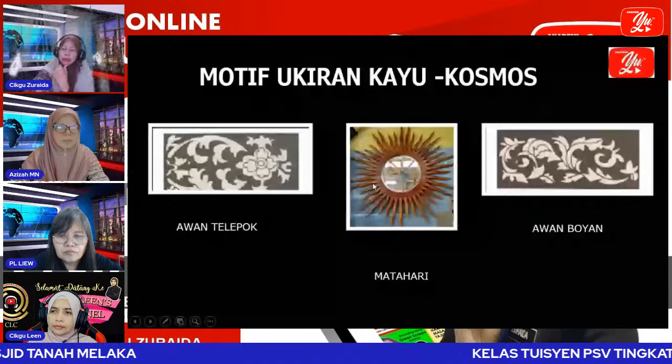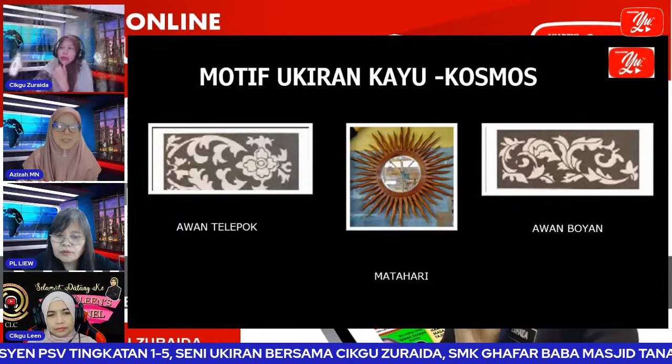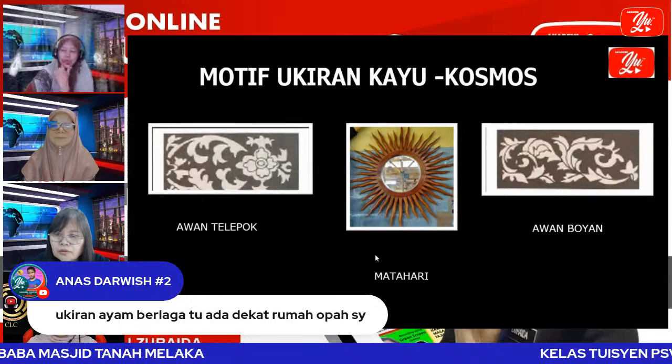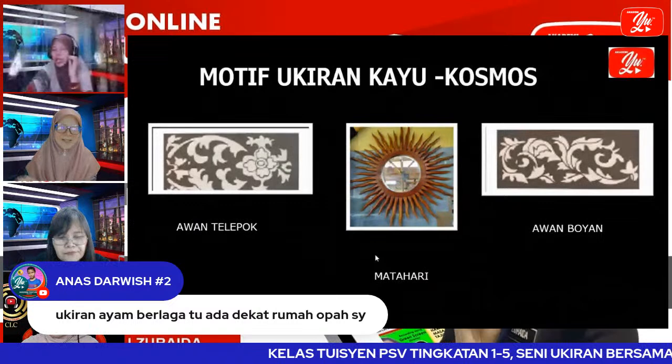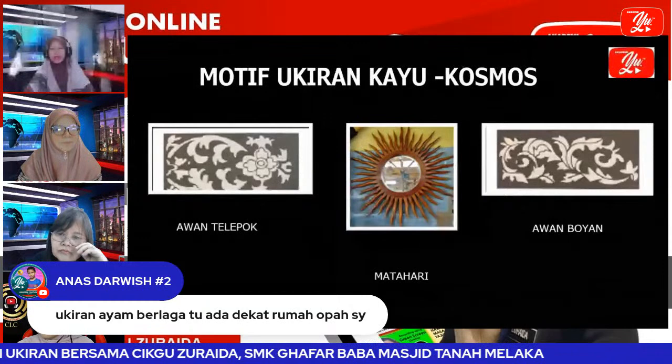Anas sebut tadi ukiran ayam berlaga ada dekat rumah opah dia — bagus, dia sangat peka, boleh nampak dan ingat ukiran tu. Motif geometri: biasanya di mana kita jumpa? Di rumah ibadat, masjid — ada motif-motif berbentuk geometri. Bentuk-bentuk bulat, segitiga, petak digabung-gabung, ditindih-tindih, menjadi satu bentuk rupa yang menarik. Contoh seperti ukiran masjid Nabawi di Madinah — memang cantik.